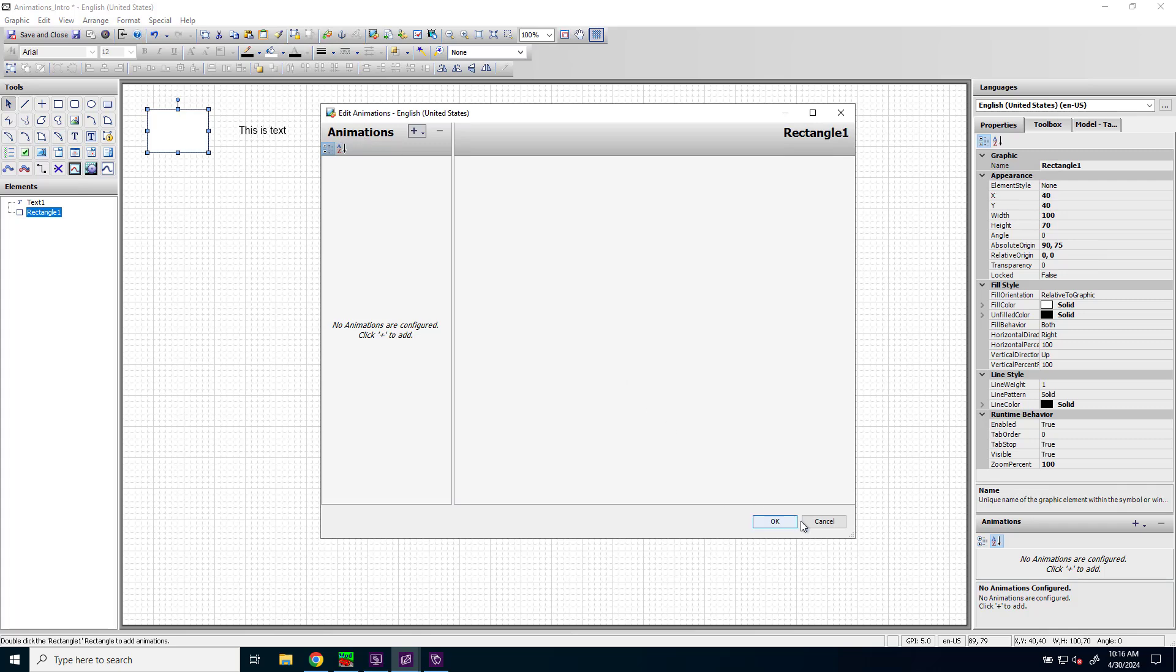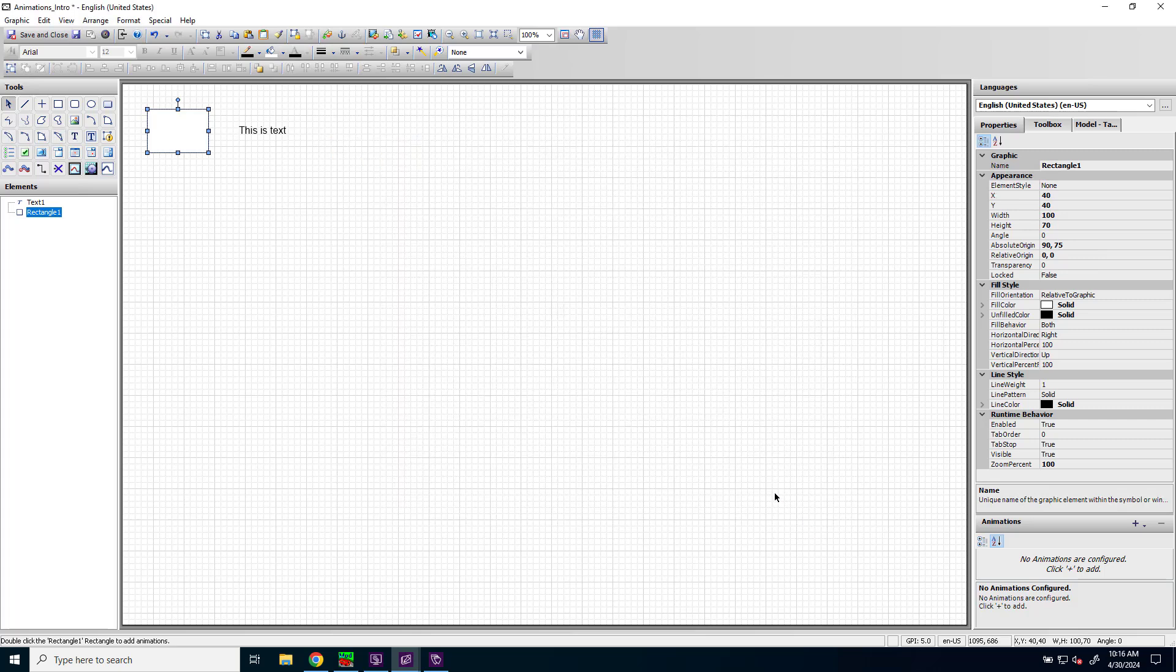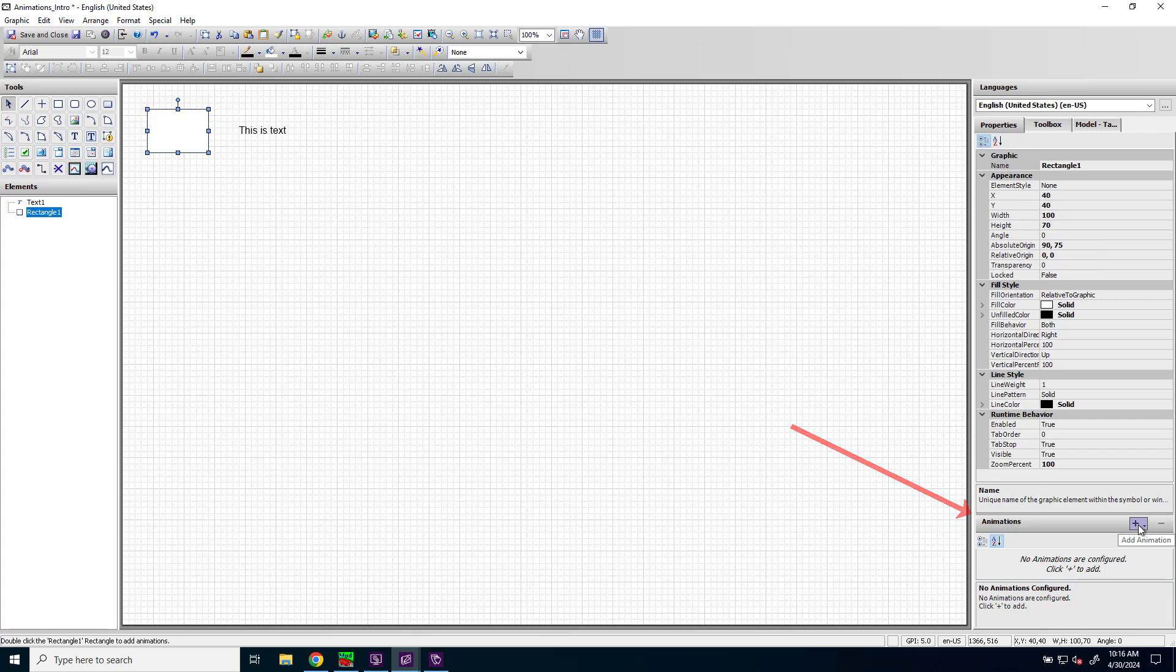There are alternative ways as well. From the properties sheet in the bottom right is the animations list where you can access the animations here from this button to add another animation.